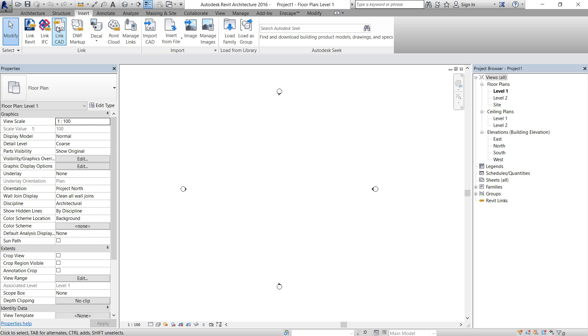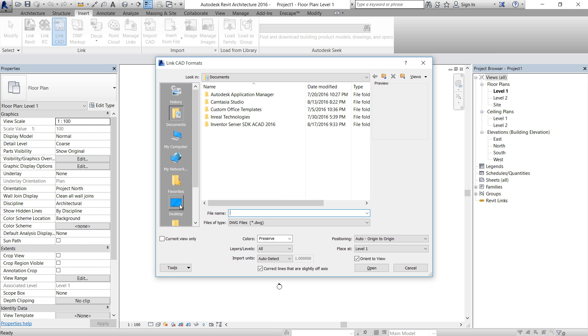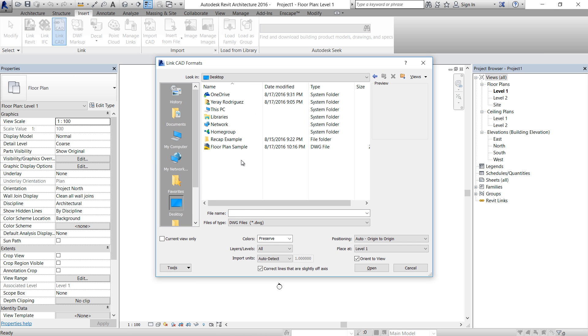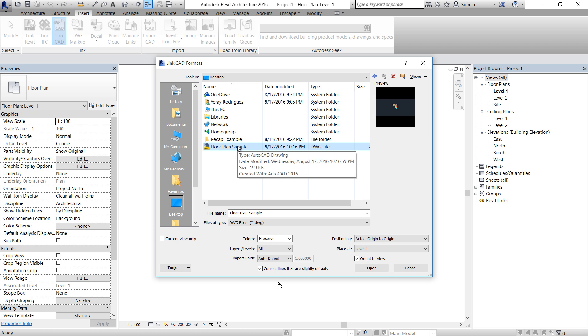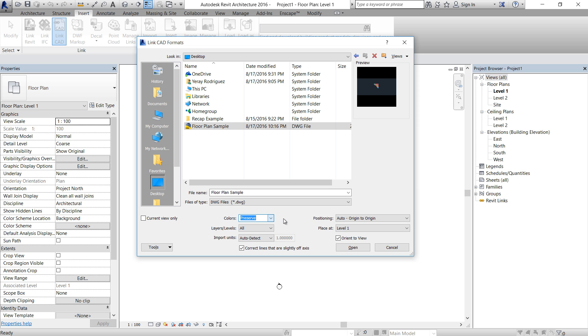So let's start with Link a CAD. Go to desktop and select floor plan example. We have a few options here. Colors: we can preserve these colors or convert everything to black and white. I prefer to keep the same colors and I will show you how to change these colors and line weights.